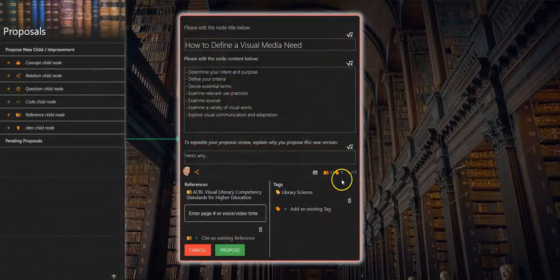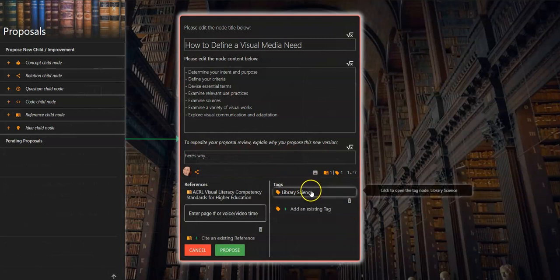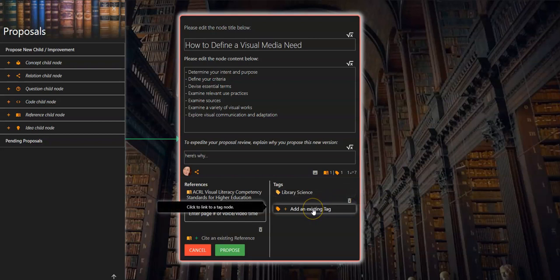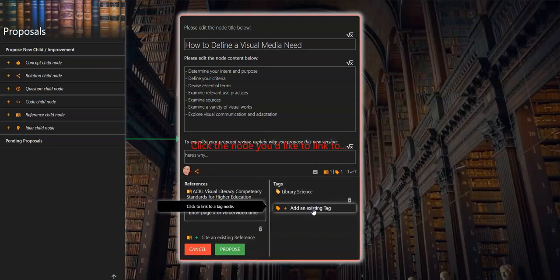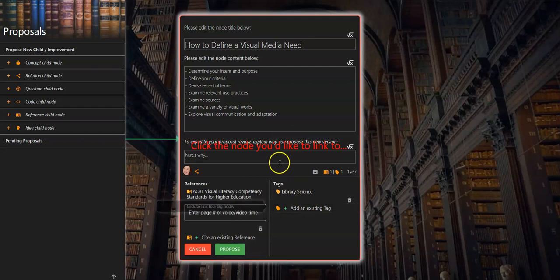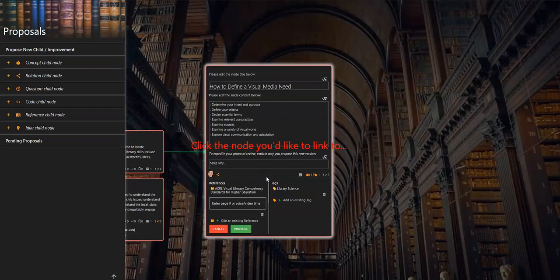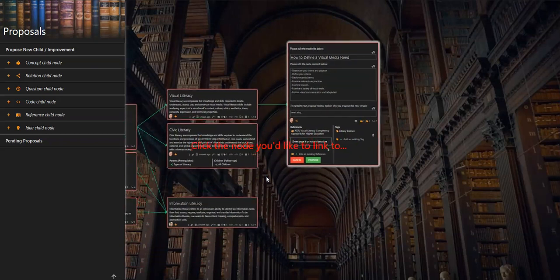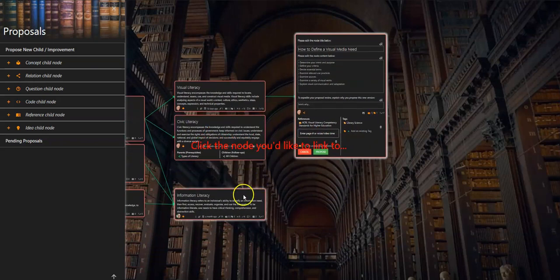If you look to the right of this window you see the current tags which you can also remove or add an existing tag. If you want to add an existing tag, this option will instruct you to click the node you'd like to link to, navigate to the desired node, and select it. The new tag will appear in the edit proposal node.